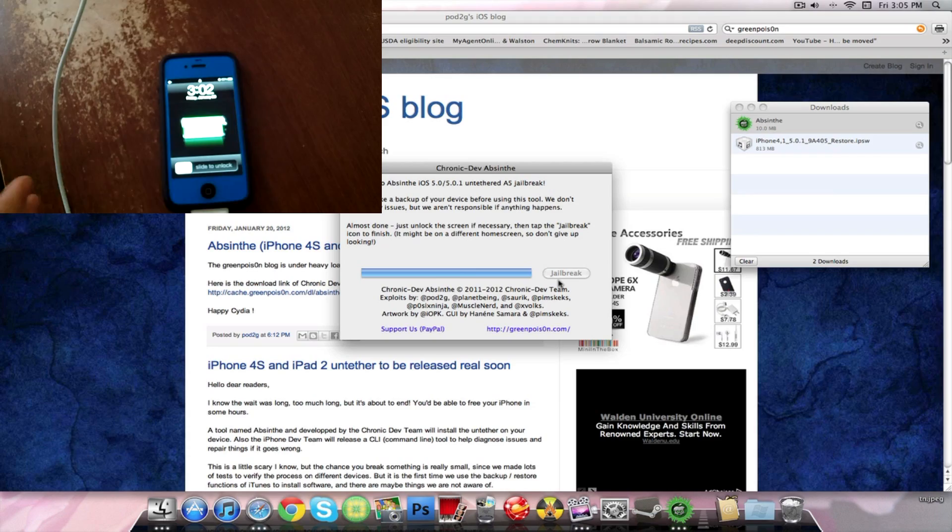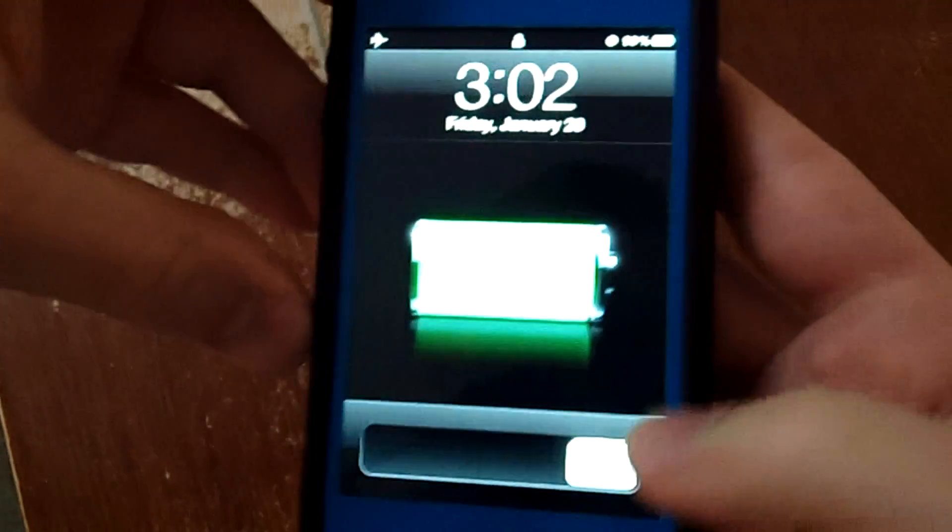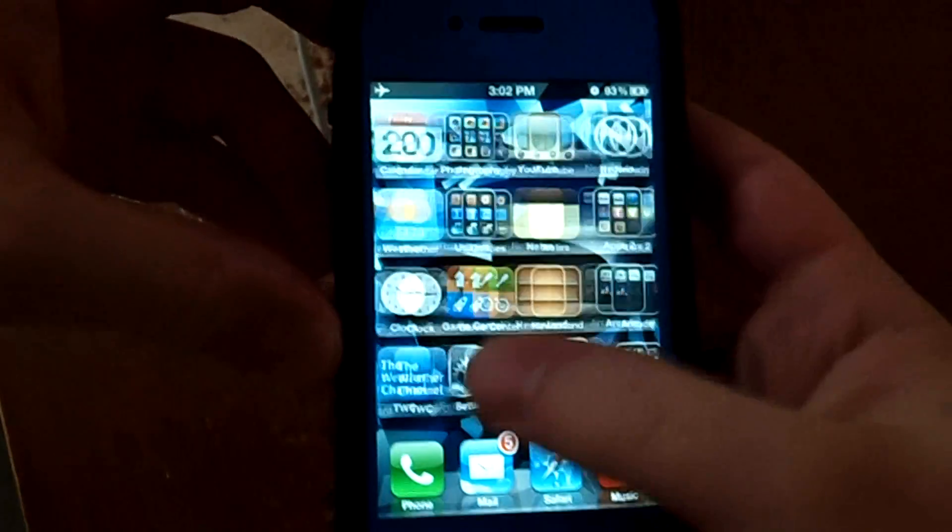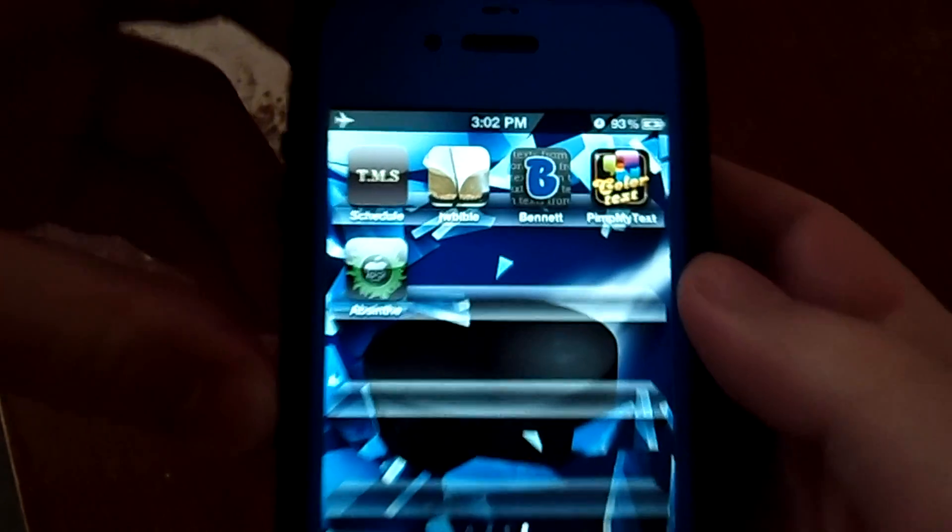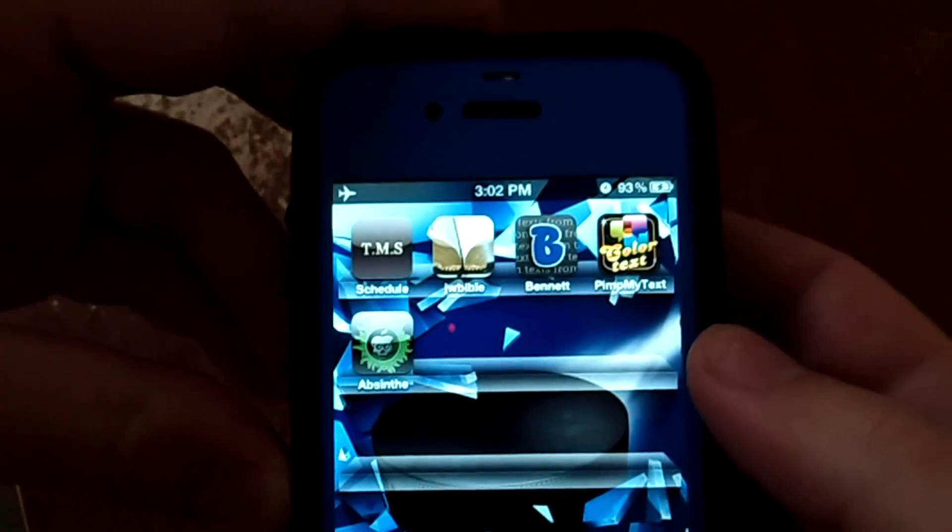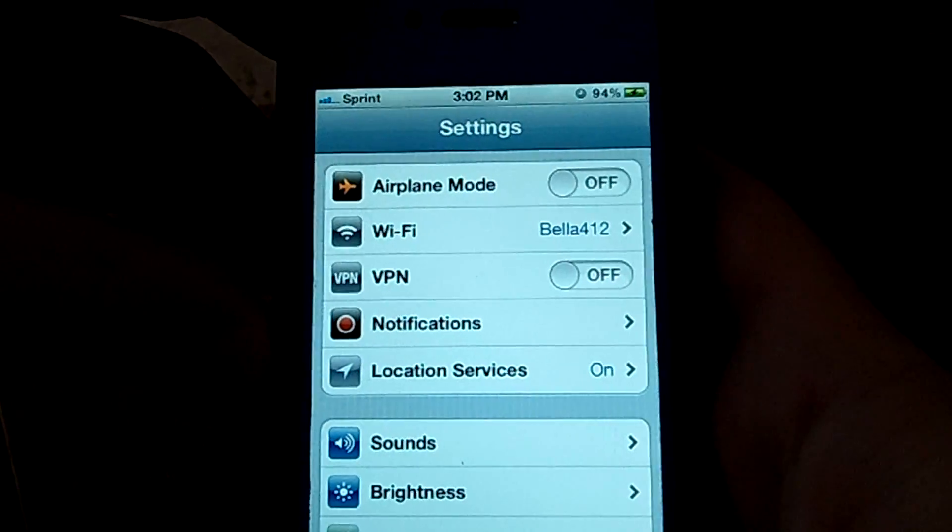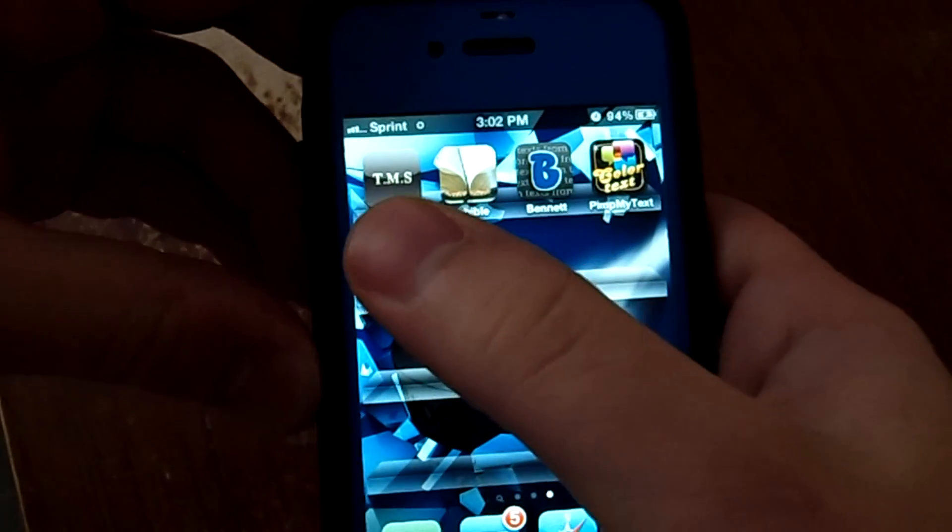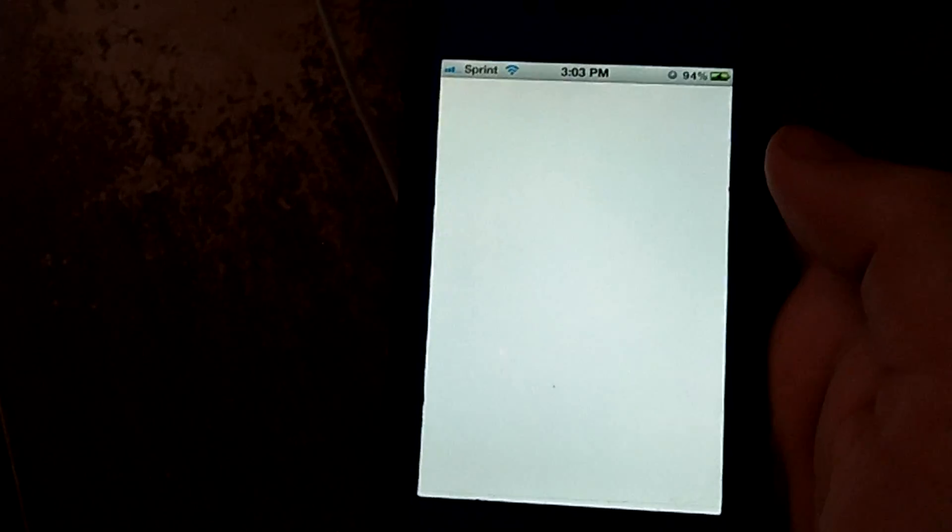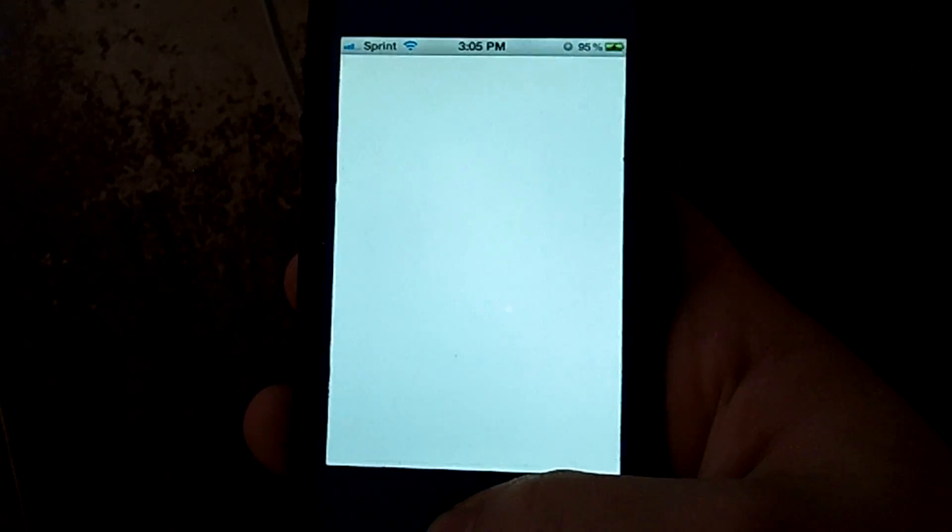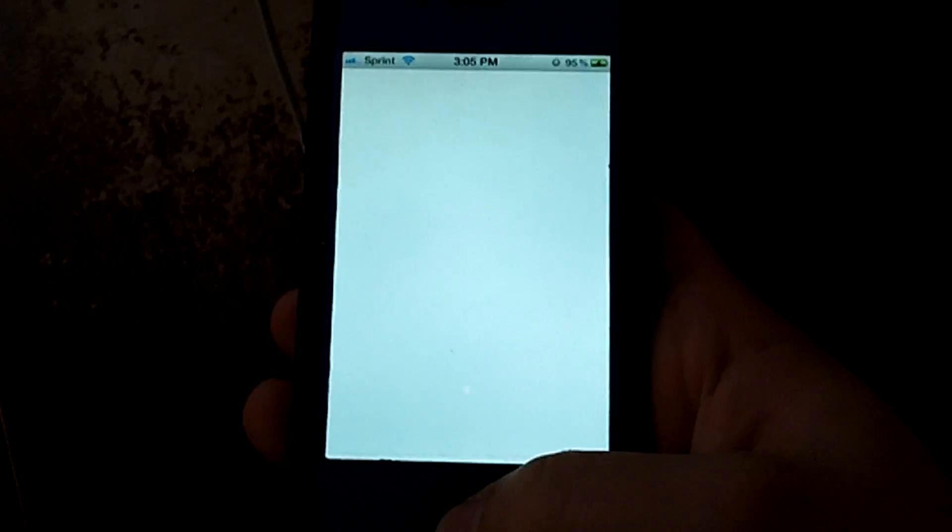As you can see on the computer it says it is almost done. You've got to unlock the screen and tap the jailbreak icon. So we're going to pick up my iPhone here. You can see the Absinthe icon right there. So we're going to go ahead and tap it. Apparently you can't be in airplane mode. So as you can see when I click on the Absinthe icon it gives me a white screen and I'm not sure if that's good or not.